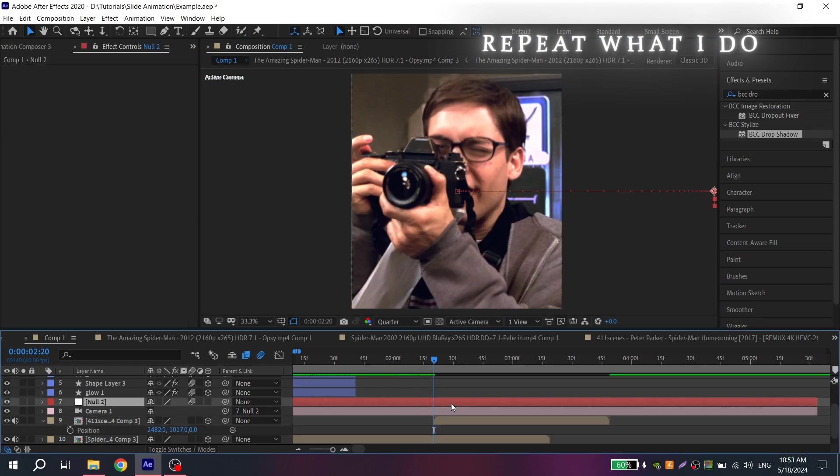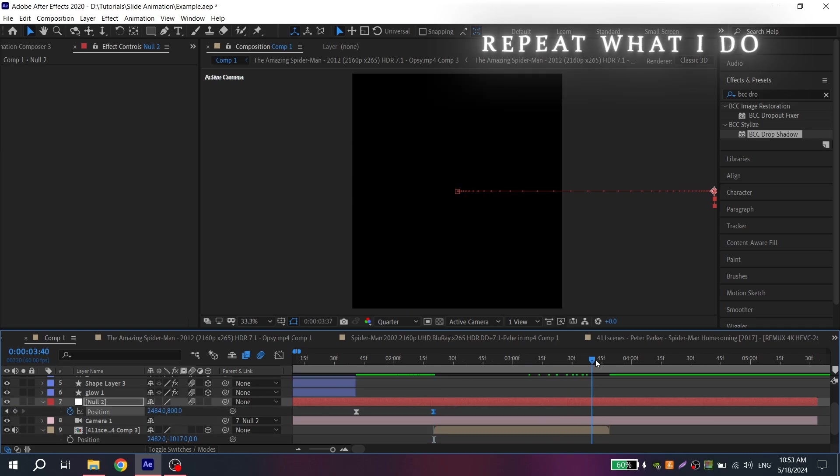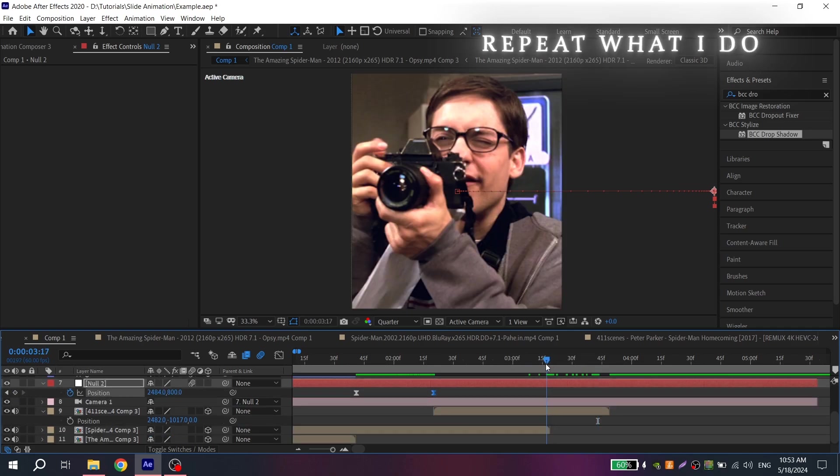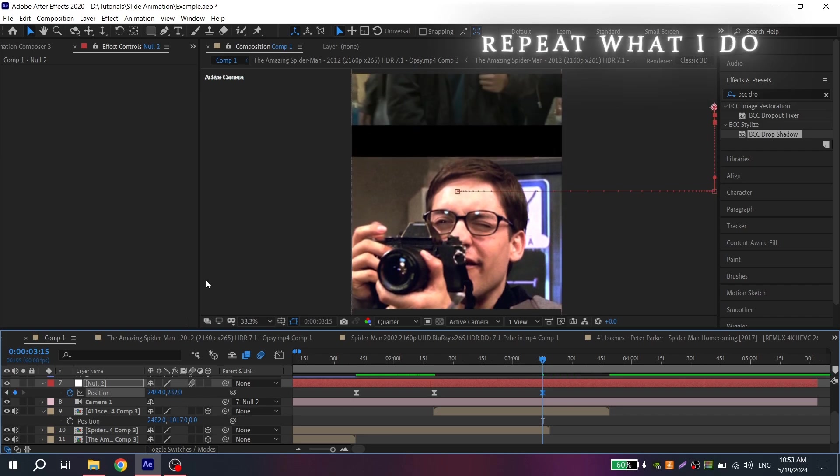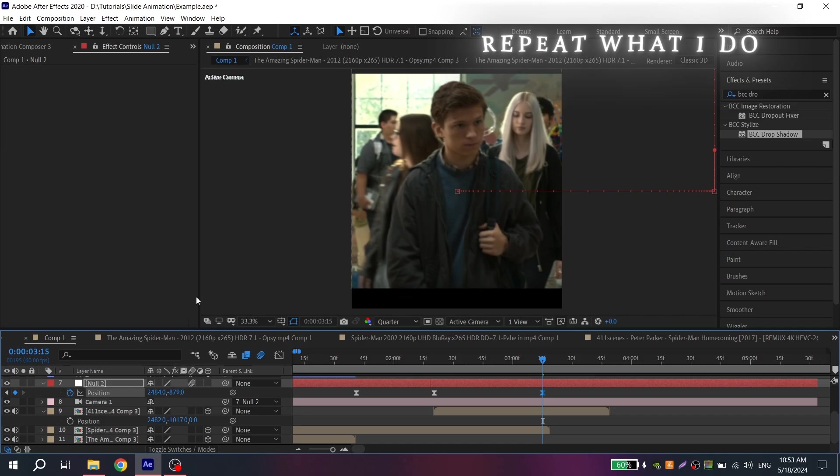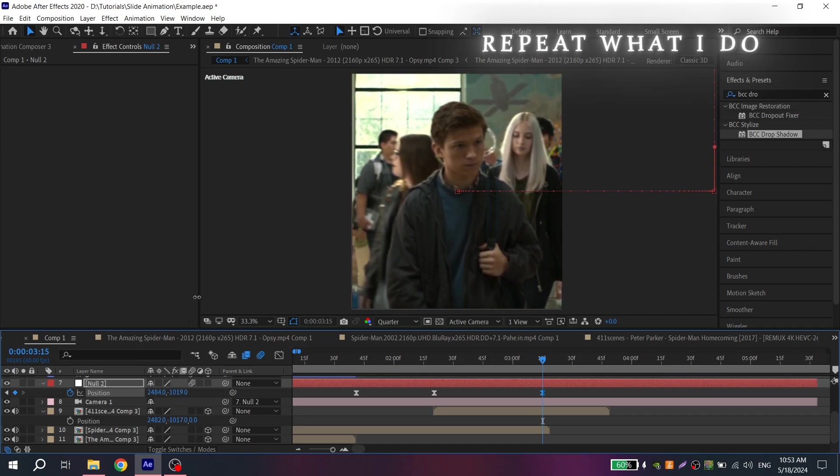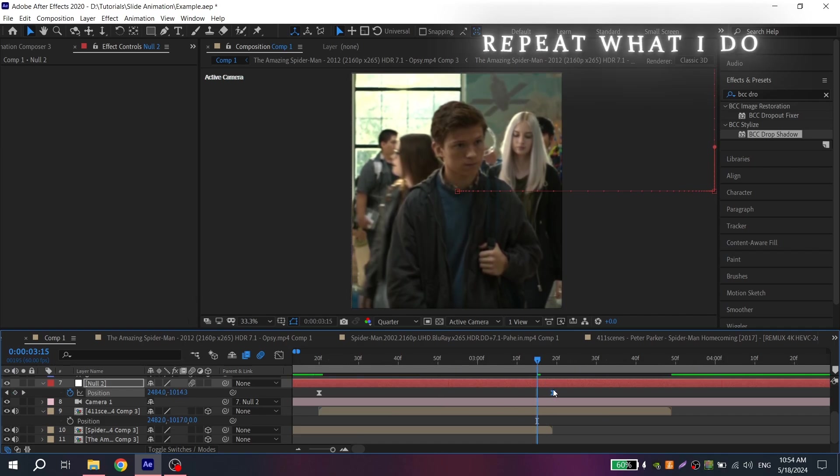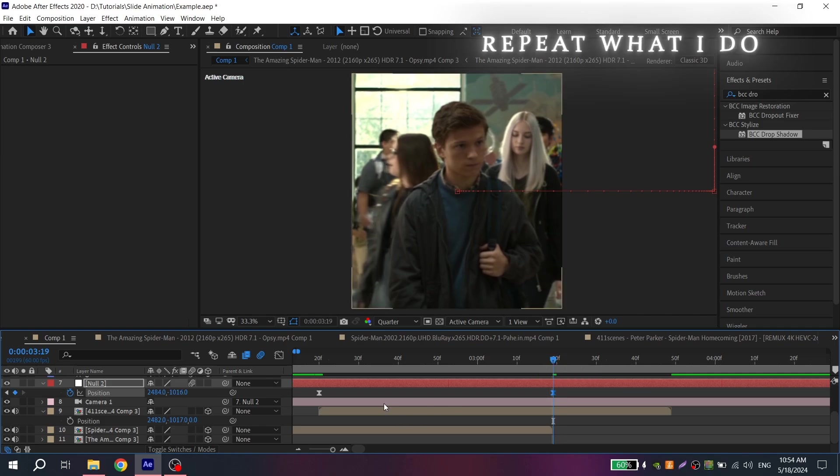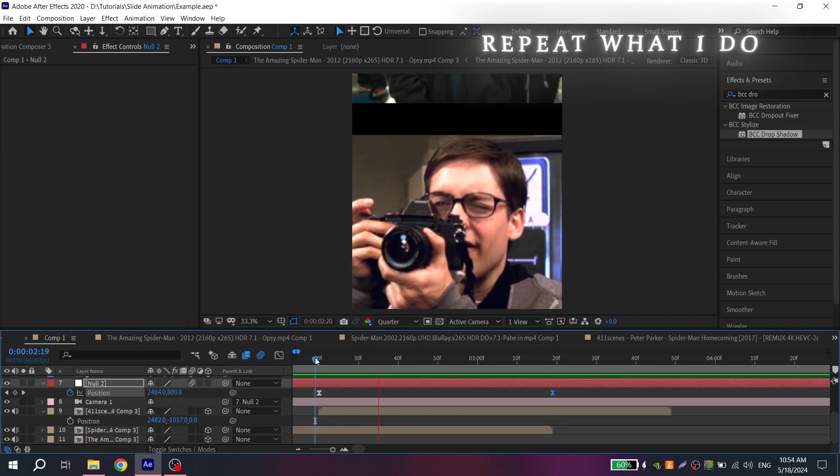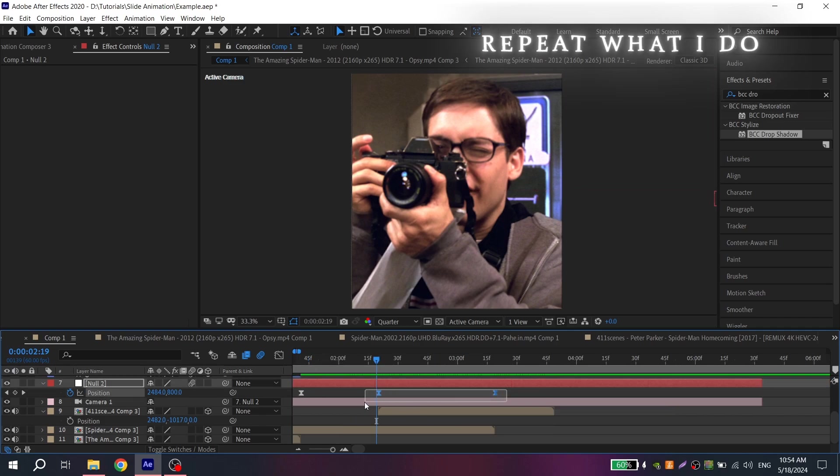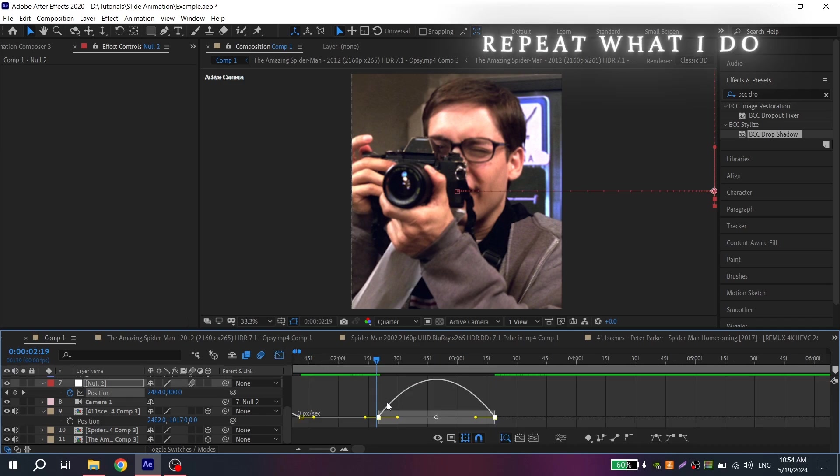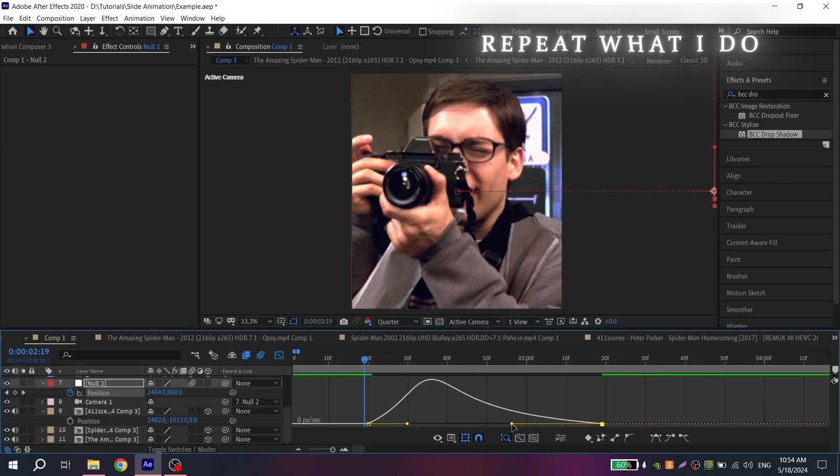Then select your null and click here in order to create the key. Then go to the end of your first clip and move it. Select the keys, press F9 and repeat the graph or put whatever you want.